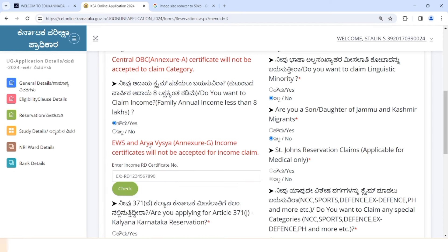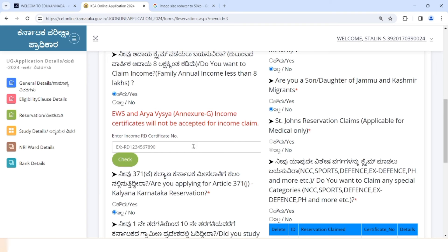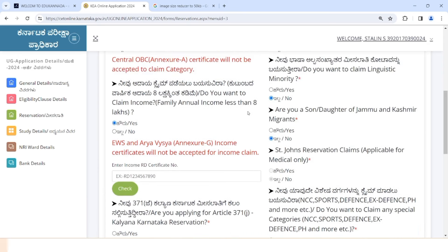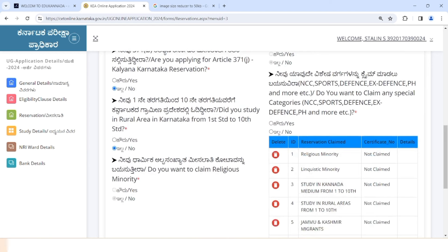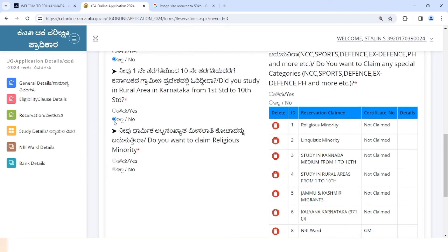If you want to check out the income certificate, you can check out the income certificate and the next reservation. This is important: if you have been in the local community or rural community, you will have to account for 10 years to get the first-term and tenth-term. If you have been in the local community, the religious minority is not considered in the local community.